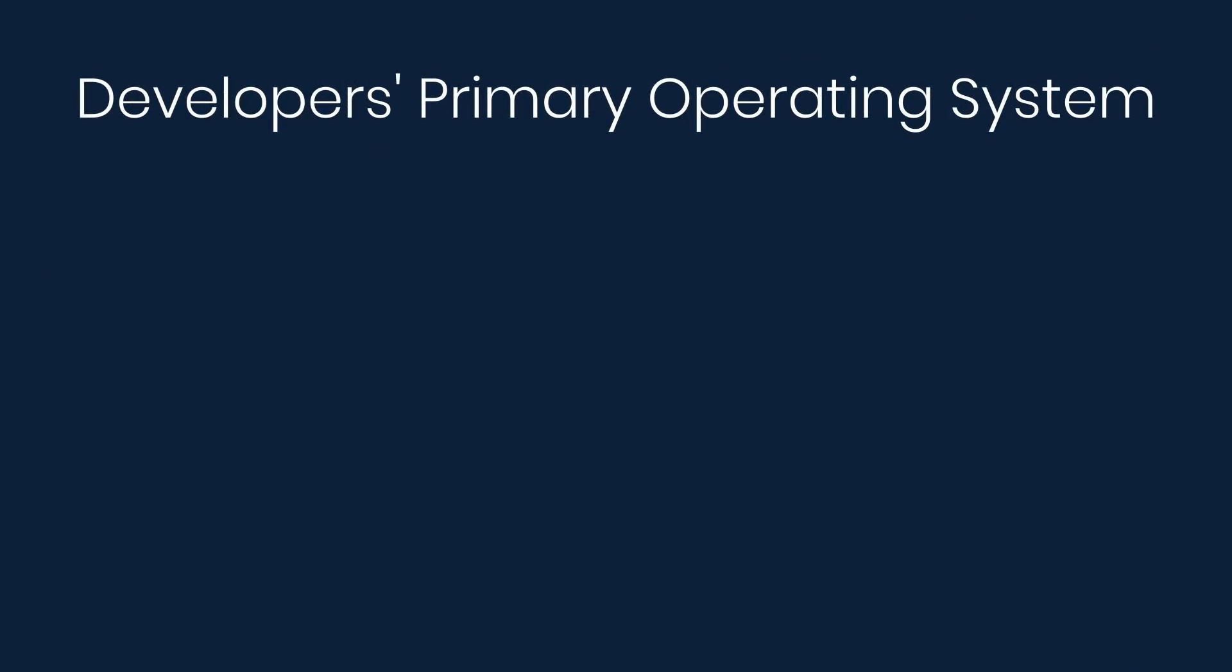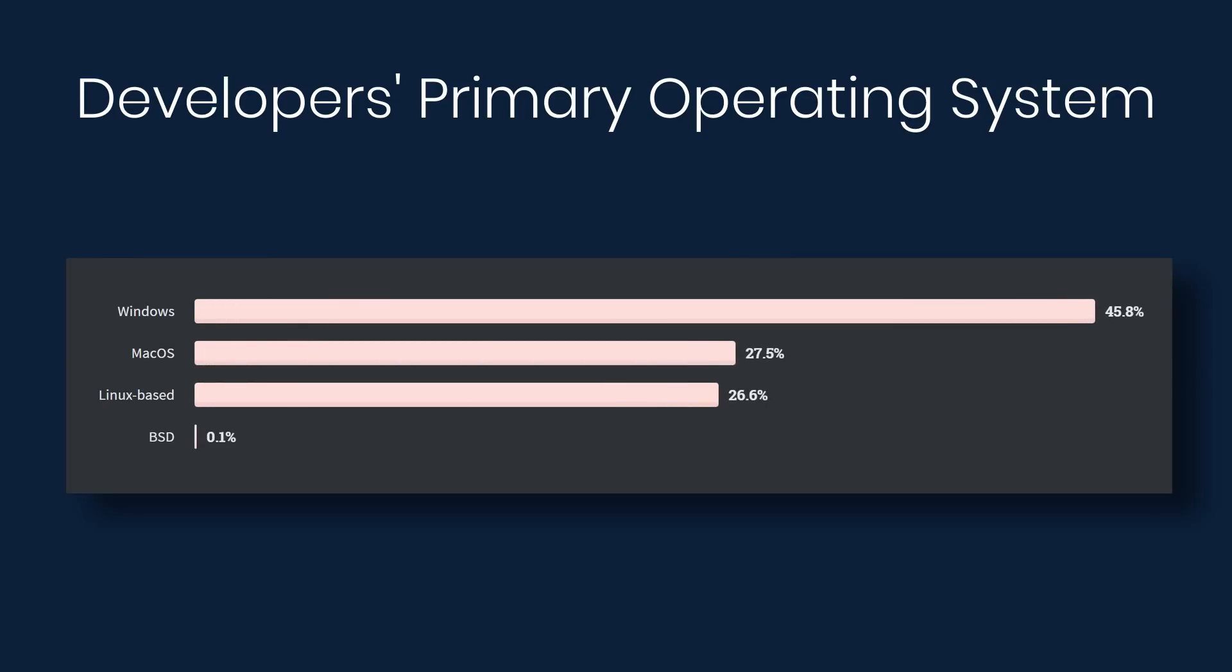Now let's look at development environments and tools. Under developers' primary operating systems, almost 50% have Windows, and then Mac and Linux are a very close second.